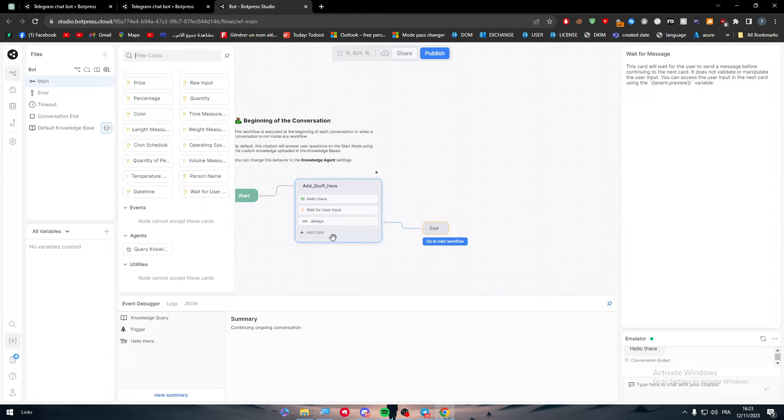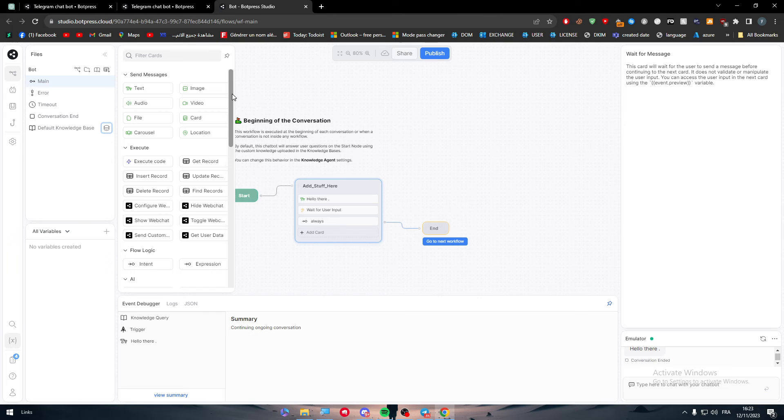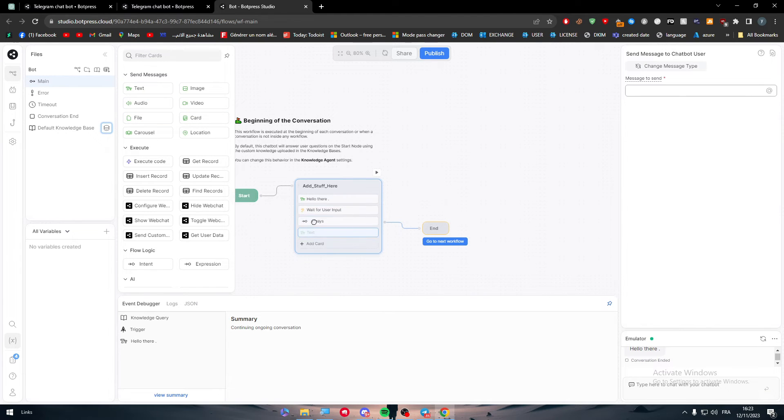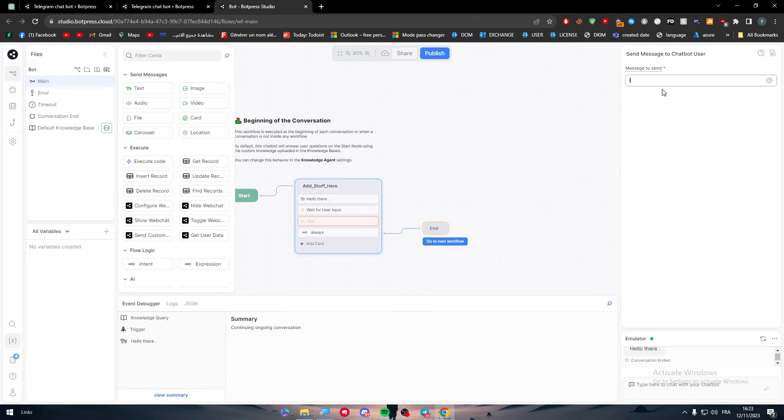It's going to be here. Just go to the top and add a text, and it's going to be here. I'm fine, thank you. Just like that.